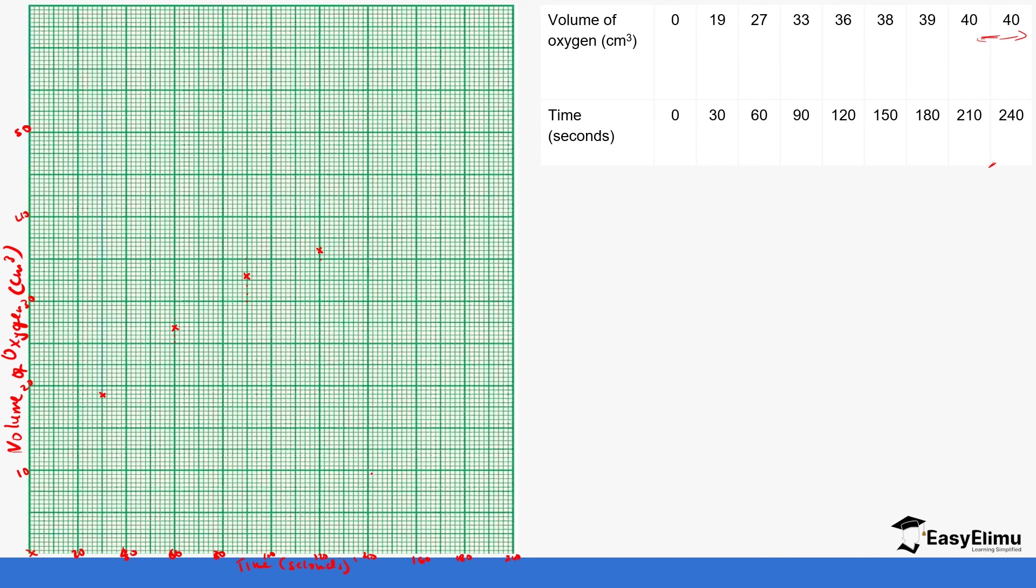We go to 180 seconds, so this is 120, 140, 160, 180—around here. At 180 it produces 39, so 39—this is 40, it means it's two squares below.